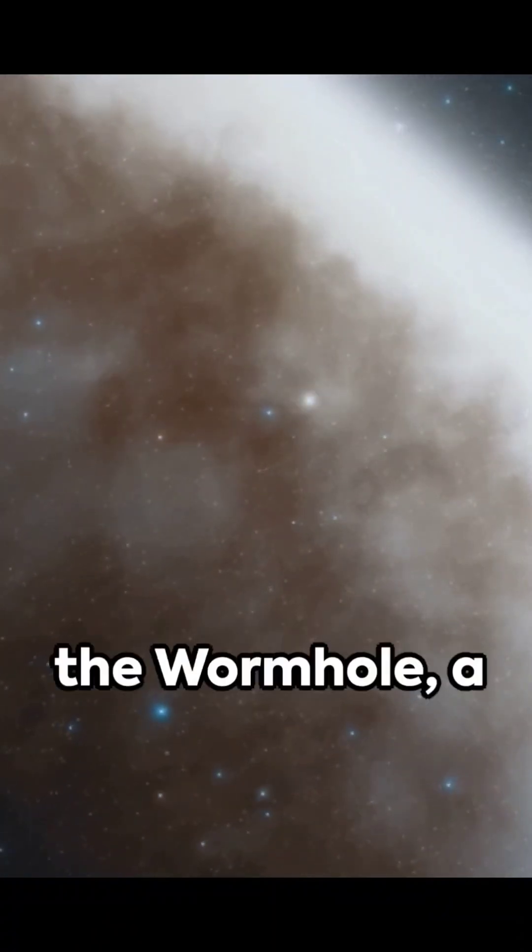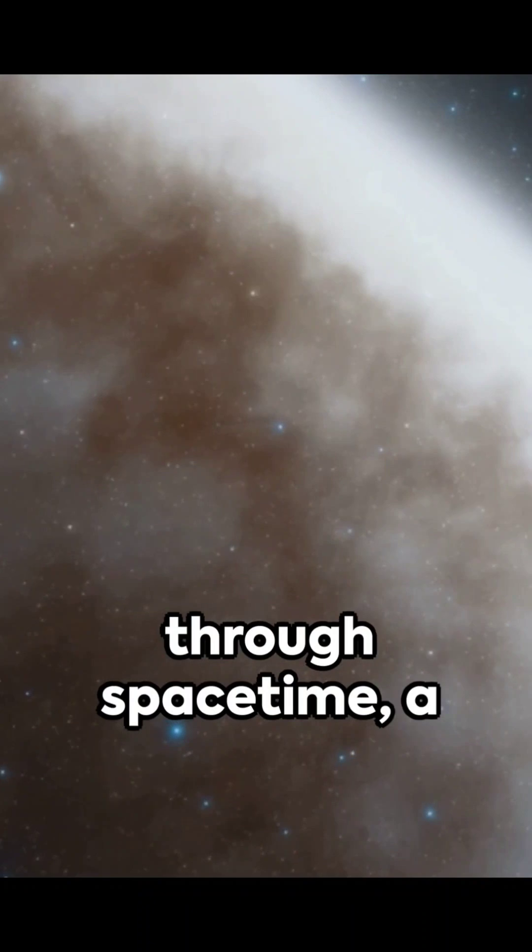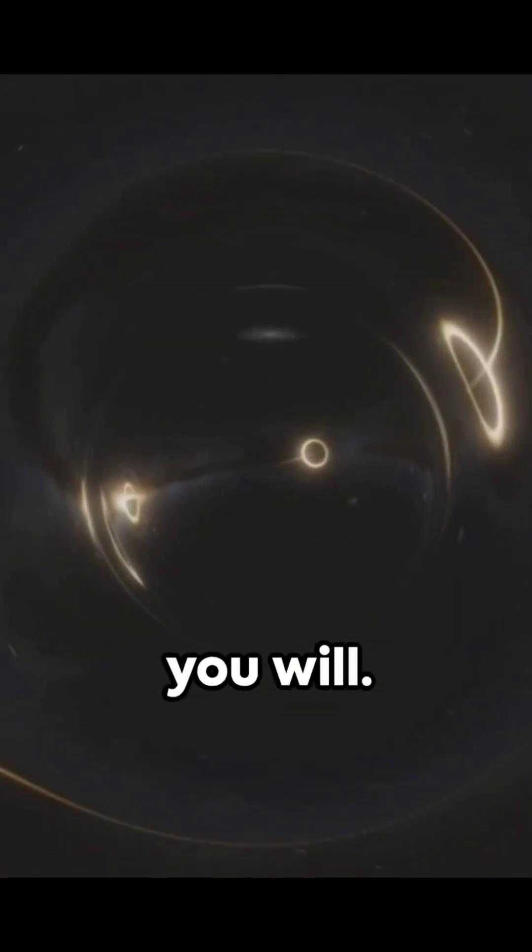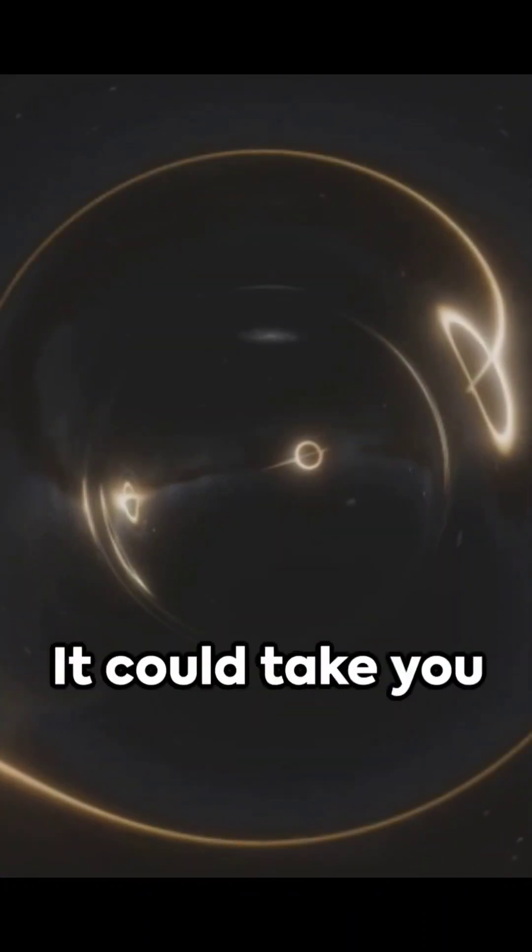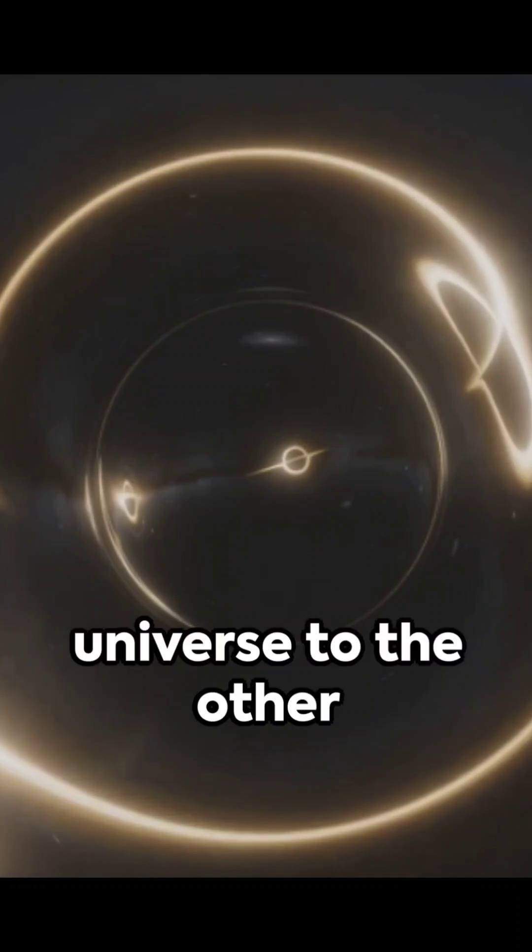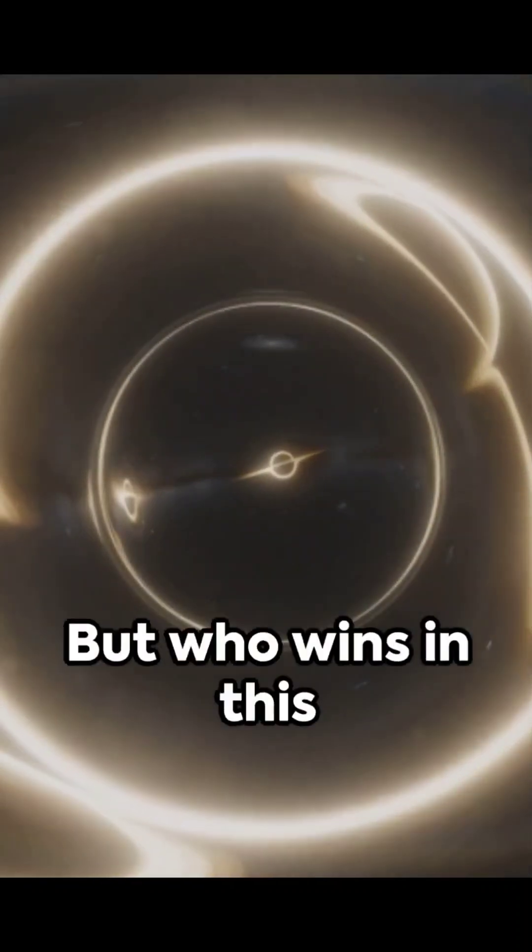On the other side, the wormhole, a theoretical tunnel through space-time, a cosmic shortcut, if you will. It could take you from one end of the universe to the other in the blink of an eye.